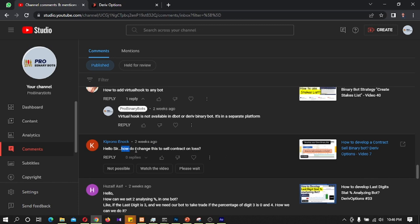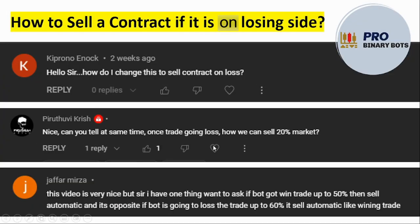He is asking how to change this to sell a contract on loss. I found several requests like that in YouTube comments — asking how to sell 20% on loss, or if the bot gets a win trade up to 50% then sell automatically. Today I am going to develop a bot showing how to sell a contract when it is in a losing situation.